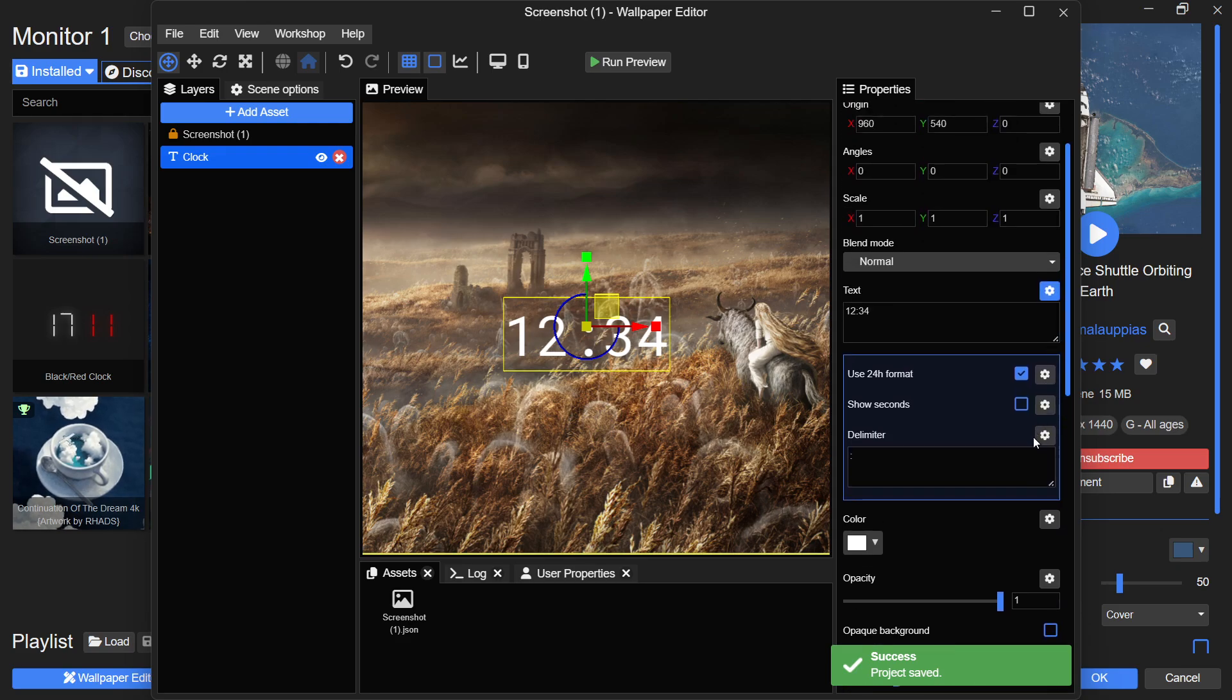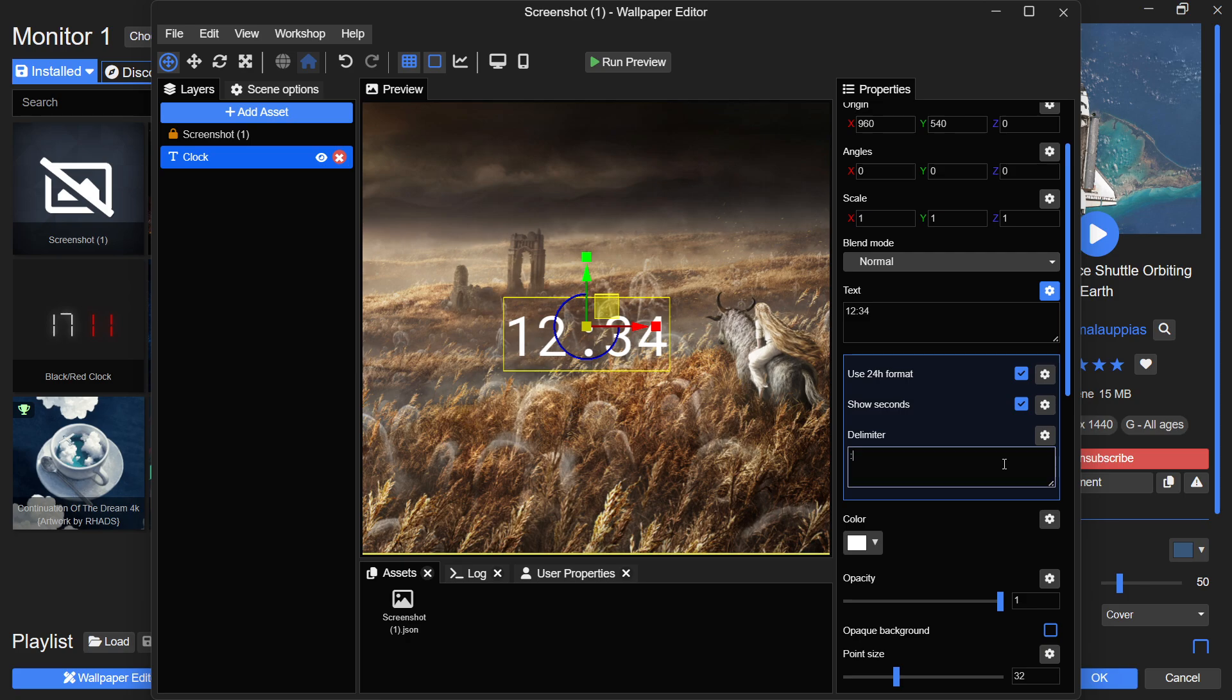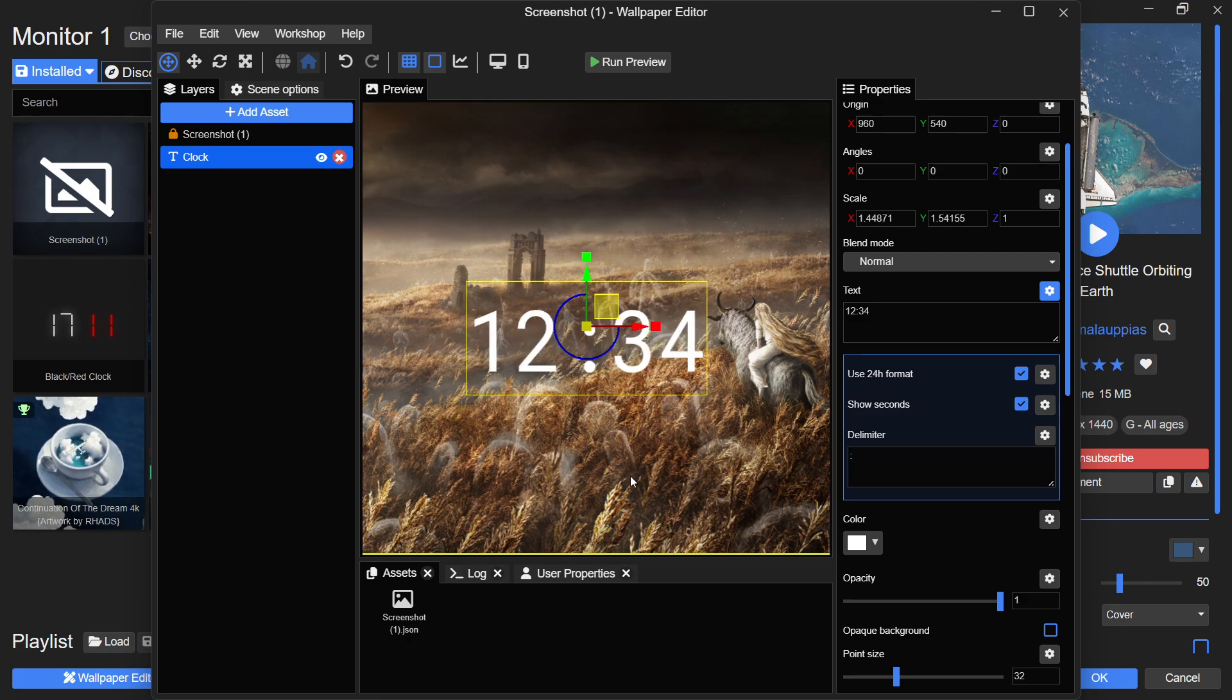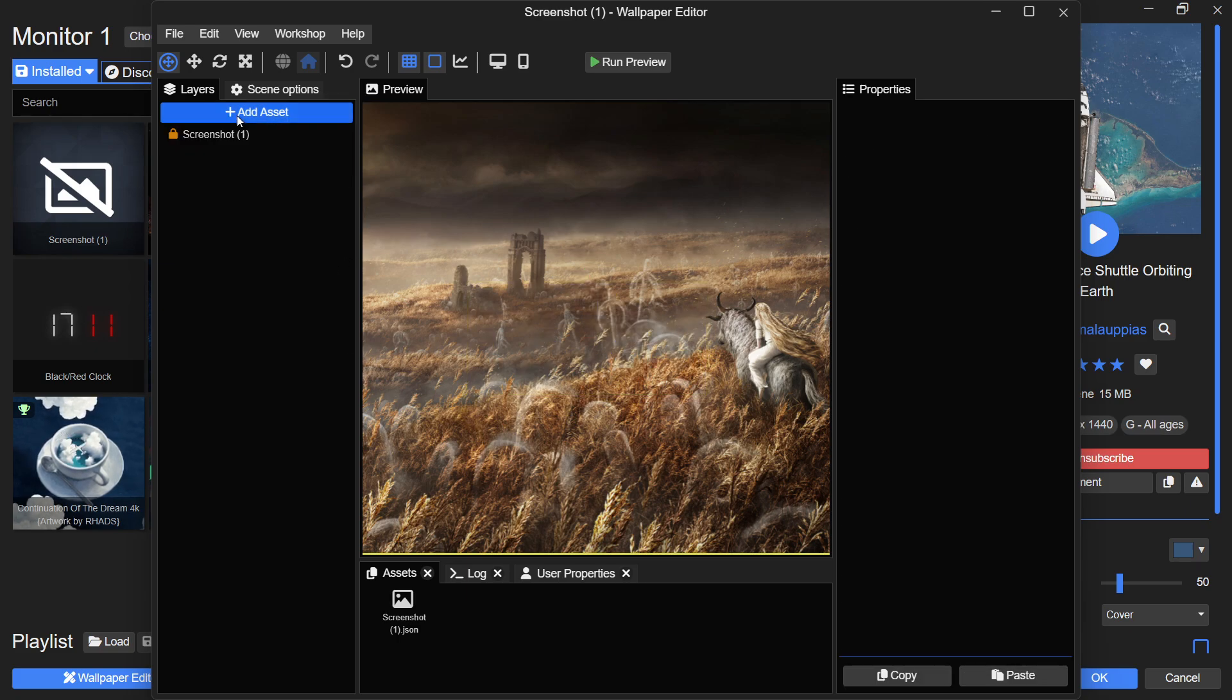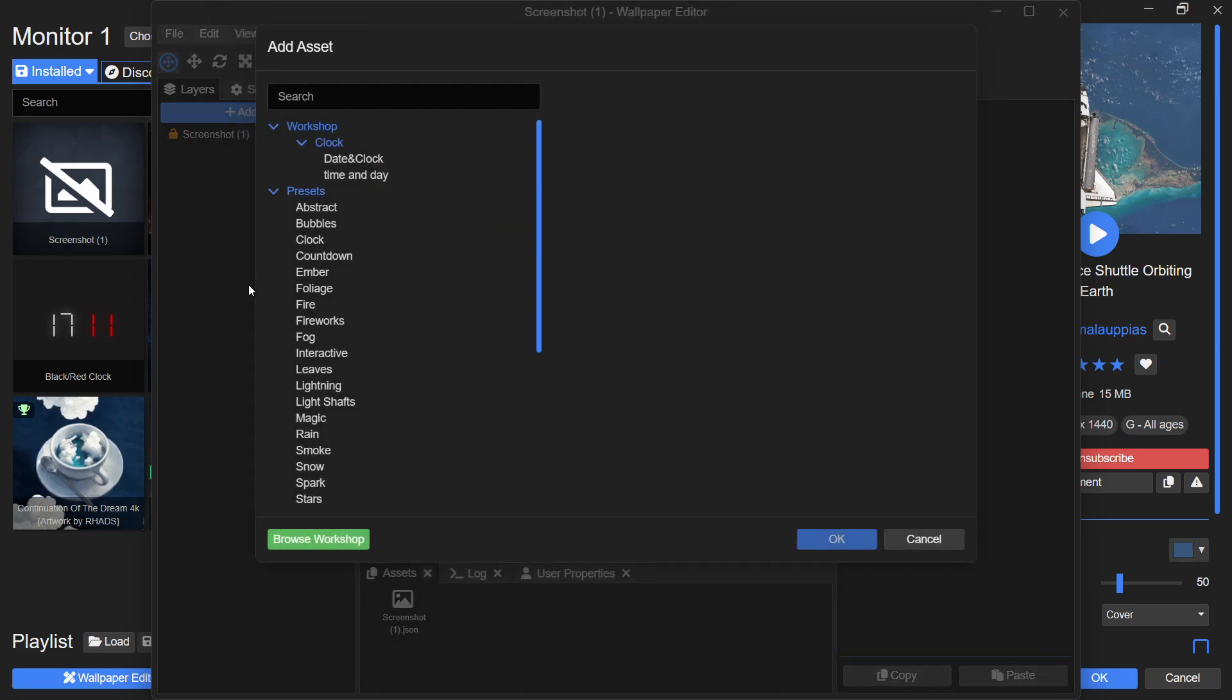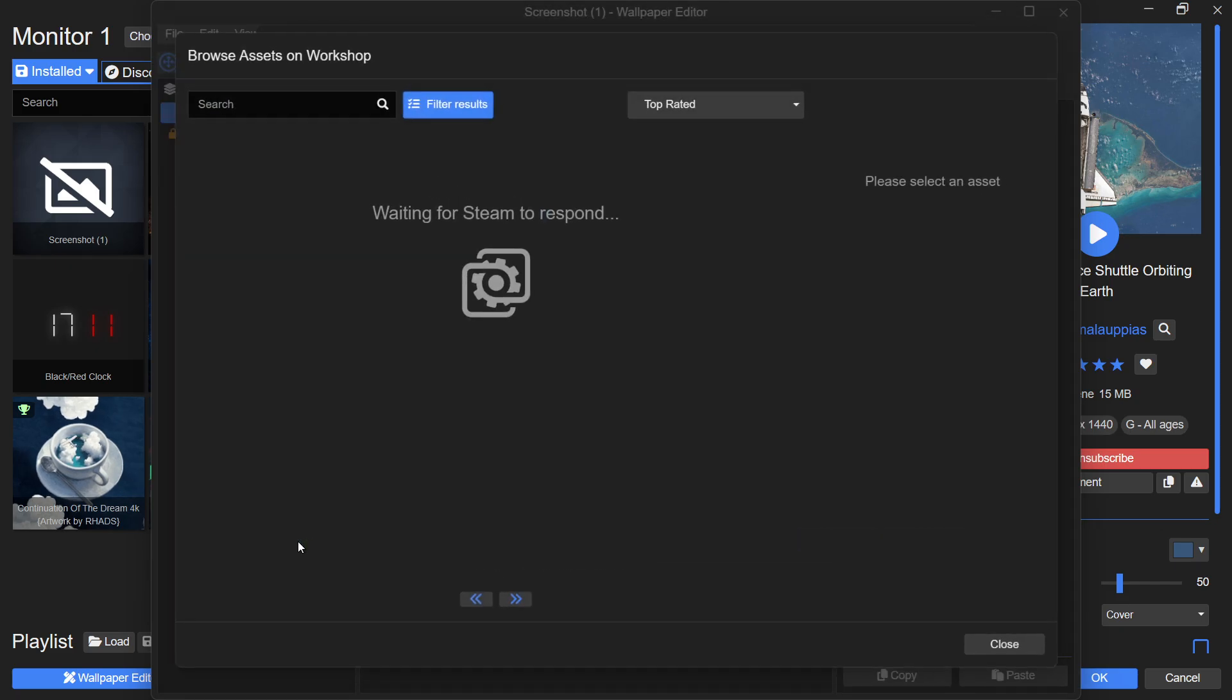However, this only adds a clock. If you want to display both the date and time together, follow the next steps. To add a date and time combination, click on Add Asset again at the top left. This time, choose Browse Workshop and in the search bar type 'time'.